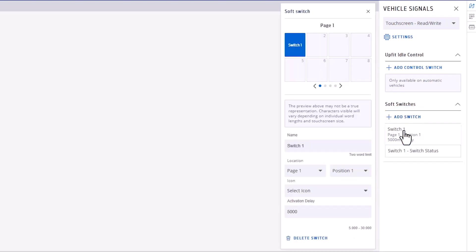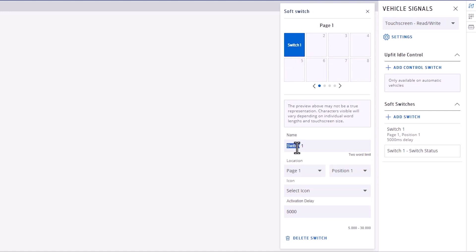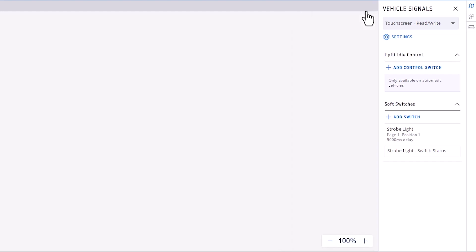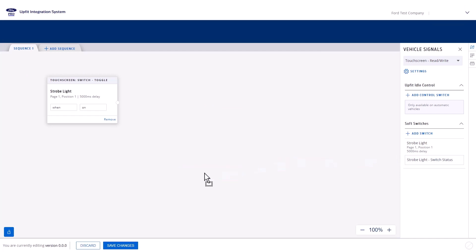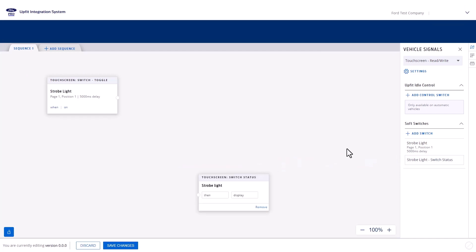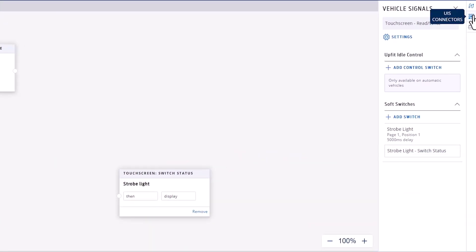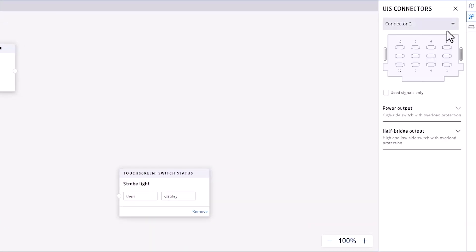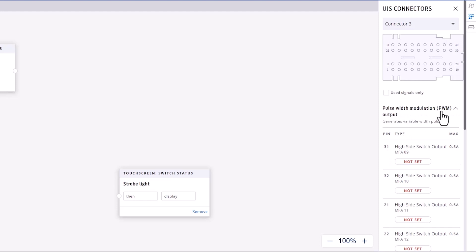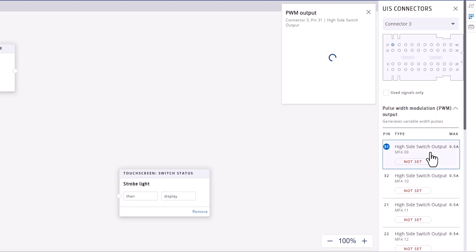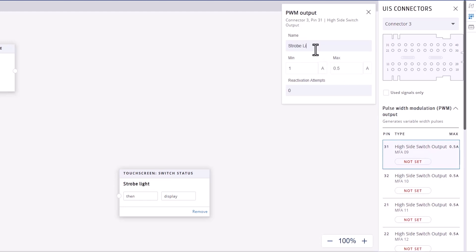Double-click for the soft switch settings. Rename it to Strobe Light, select an icon, then close to save. Drag the soft switch and status block to the canvas. To make the strobe light dimmable, we need to use a Pulse Width Modulation or PWM block. Navigate to the UIS Connectors tab on the right-hand panel, select Connector 3, and expand the PWM section. Double-click the desired PWM block and change the name to Strobe Light, then close.